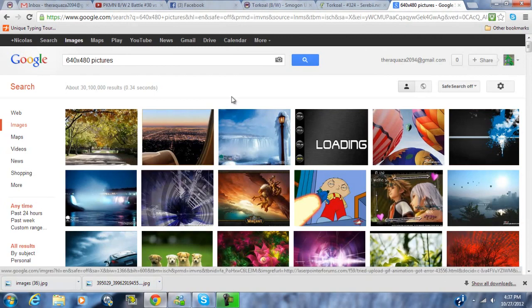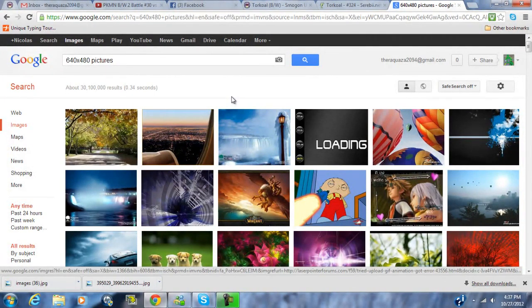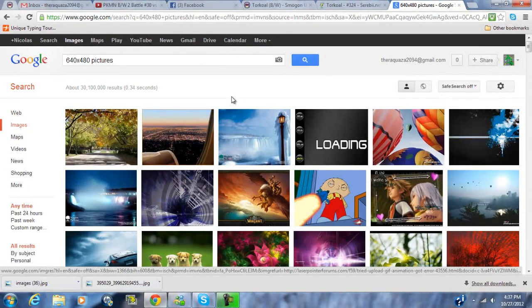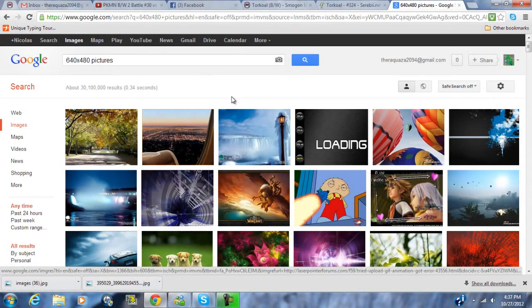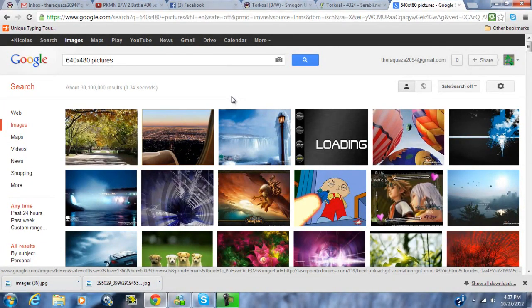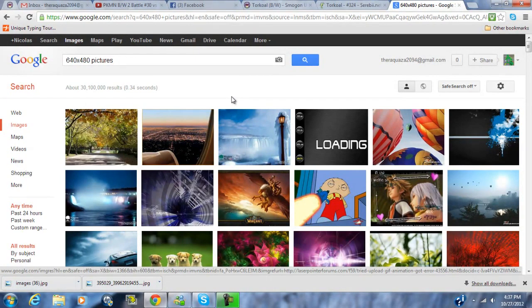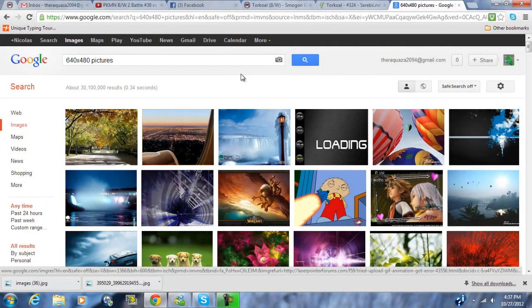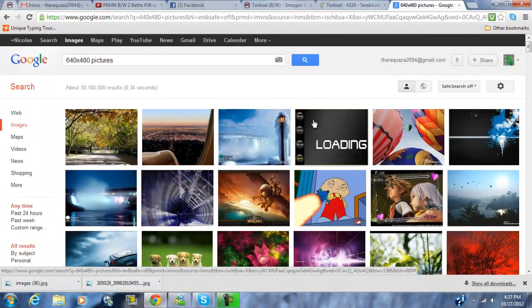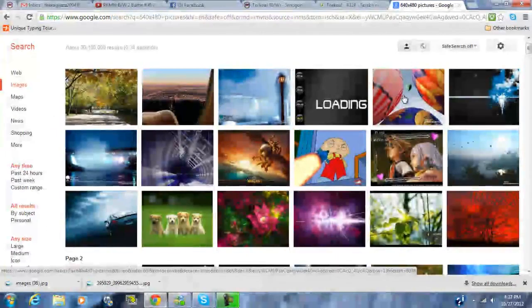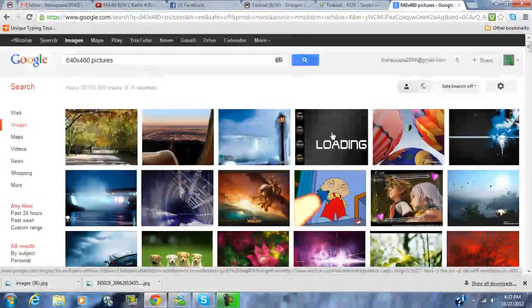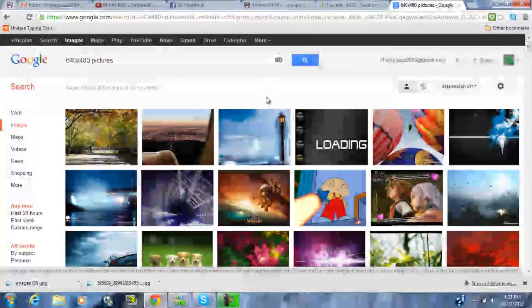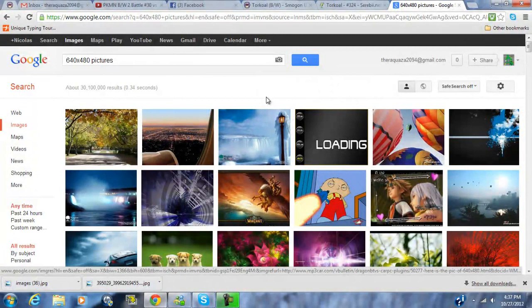You need Desmume and a ROM because you can't do this to a normal game cartridge. Desmume is nice for that reason. If you need the code just go back to the part where I showed the code and pause it. Pick whatever picture you want to use, there's lots of cool pictures on Google. Let me know in the comments if this helped you out and I will see you guys later.